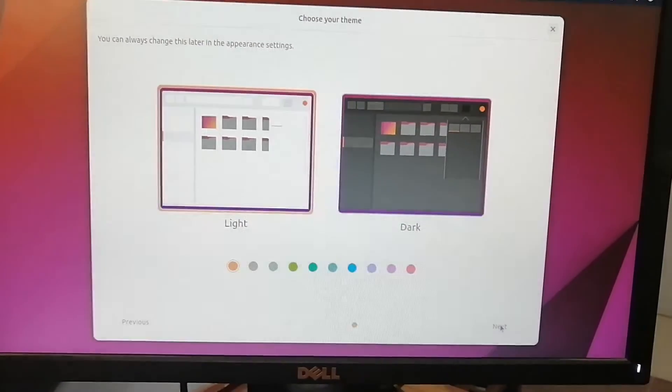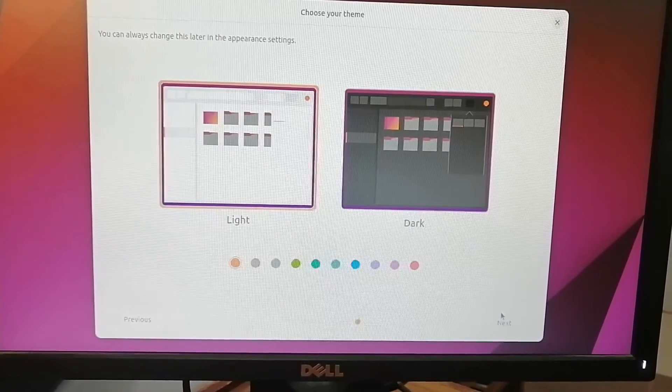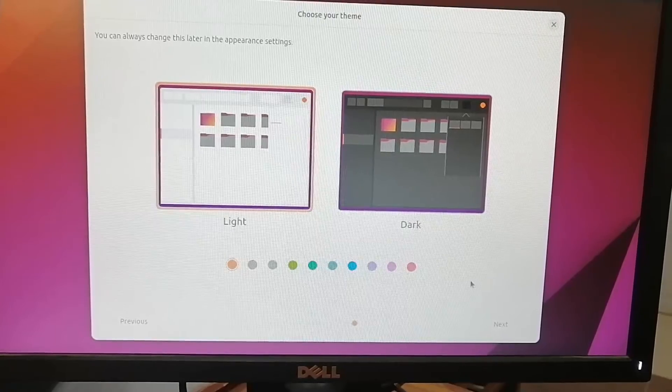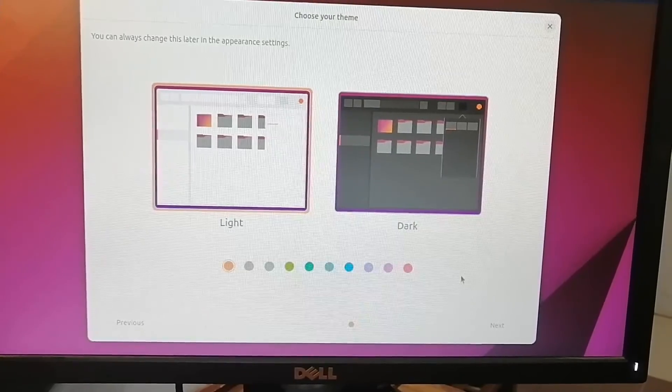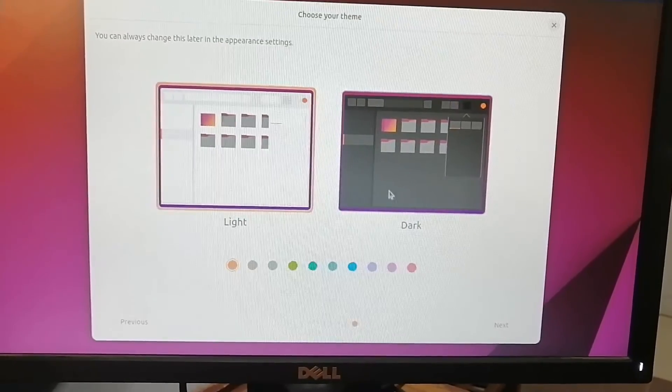After filling the details, now you can choose a theme - which one do you want, light or dark? It's up to you. And then click next.